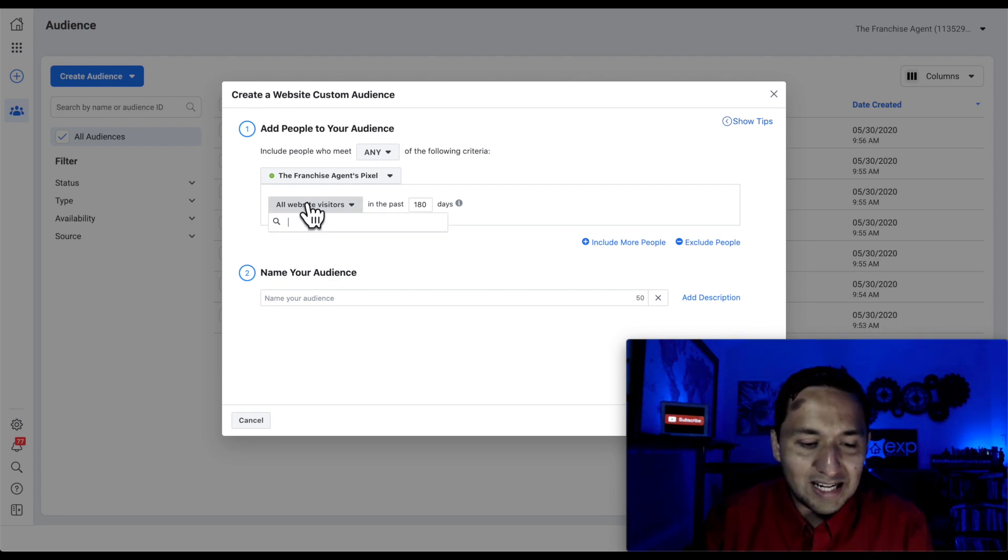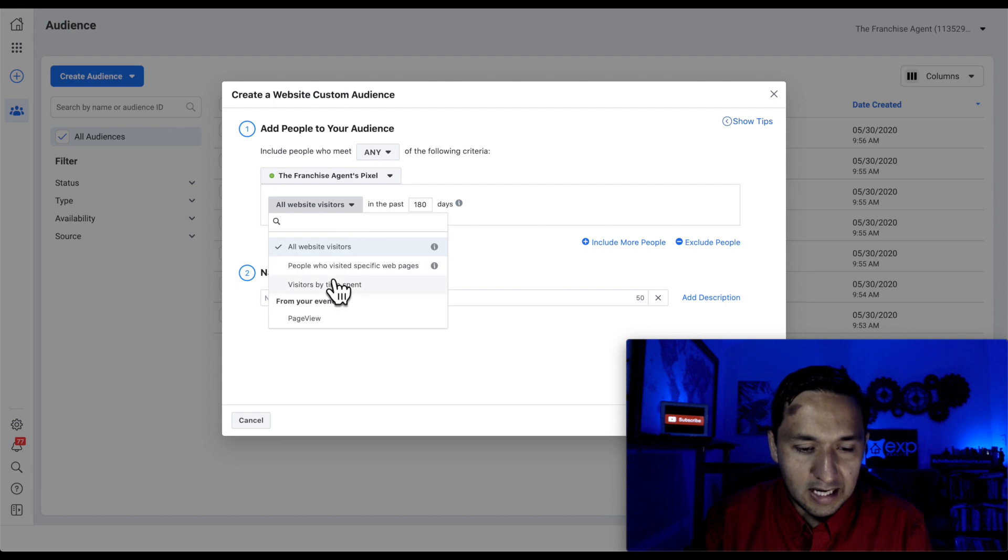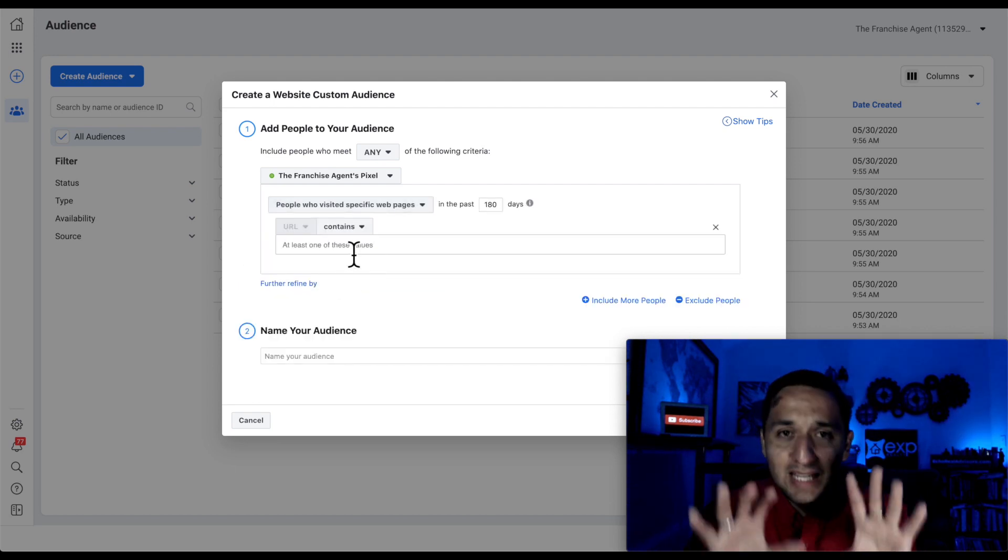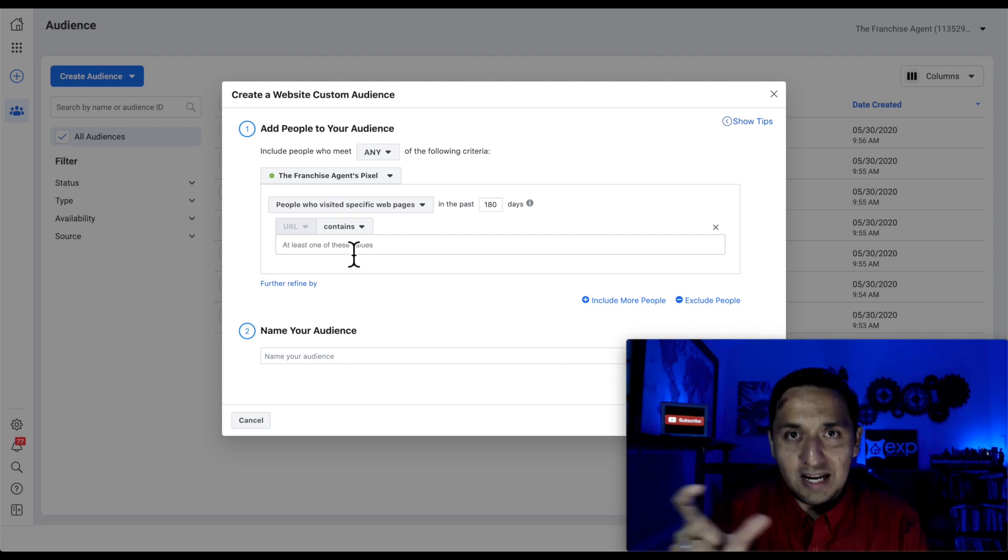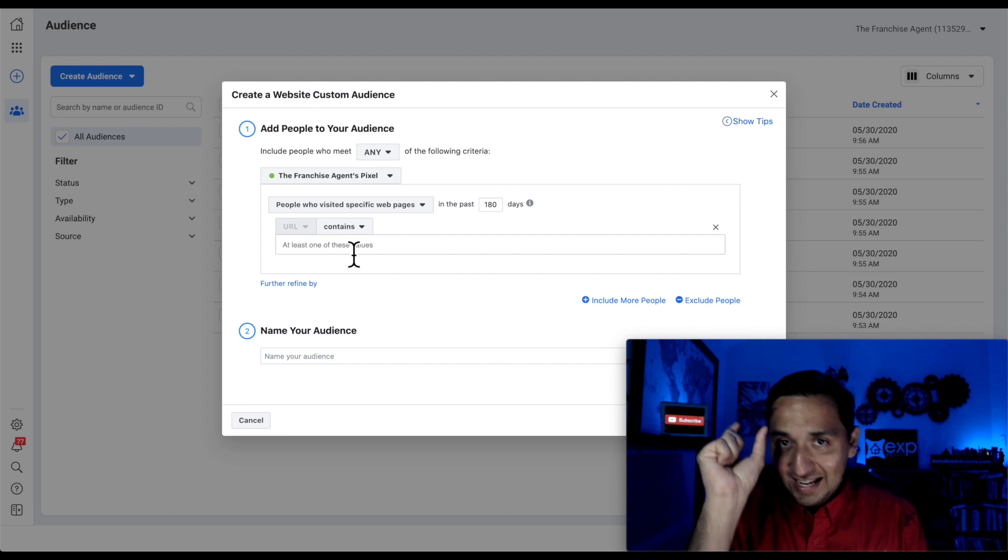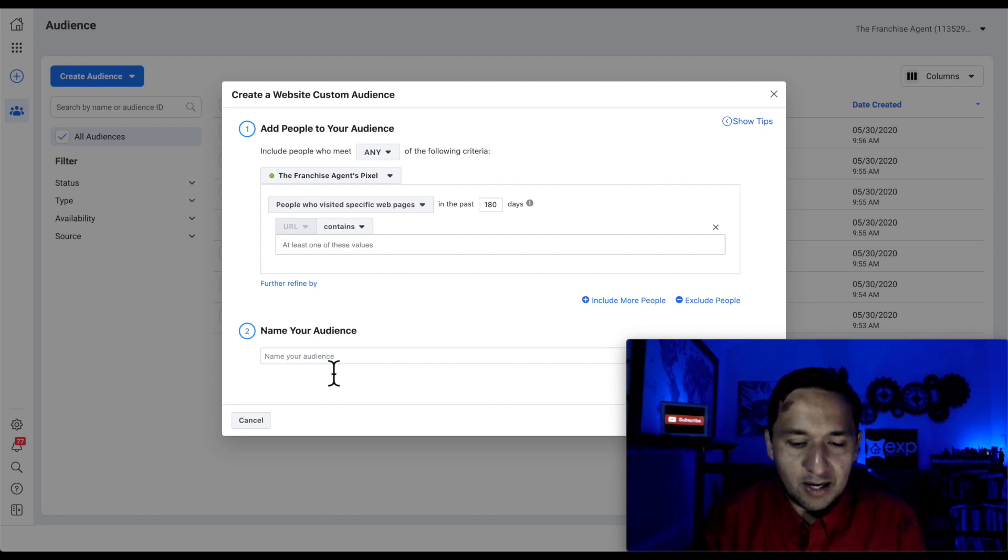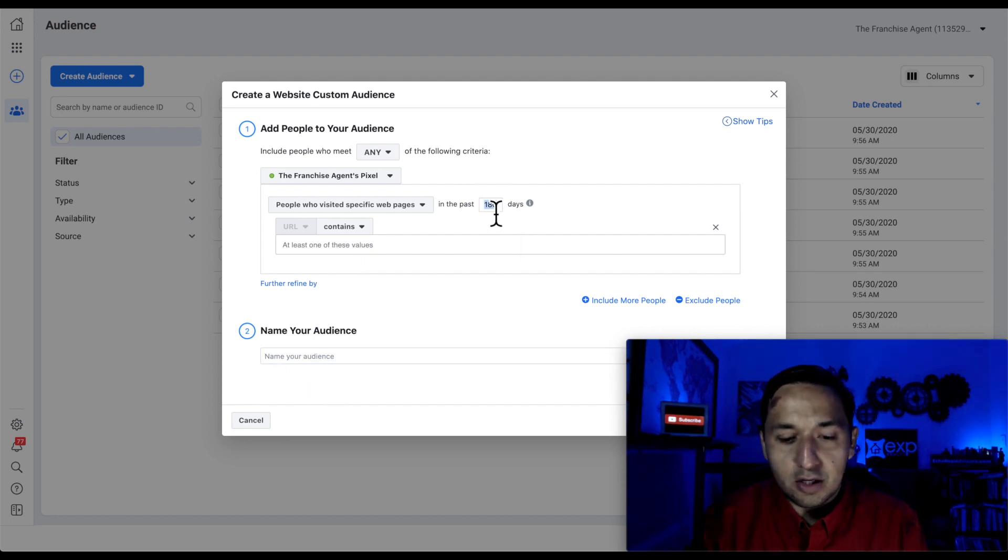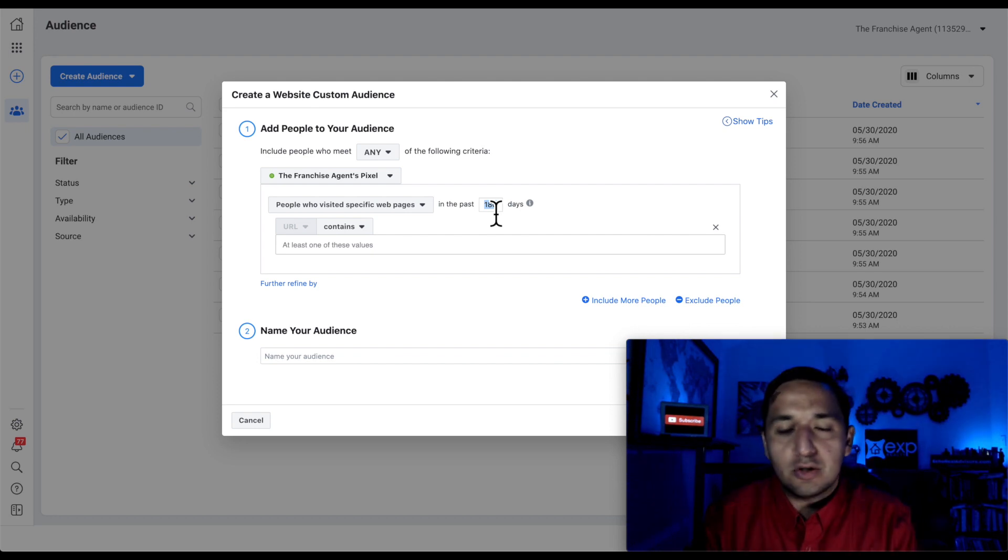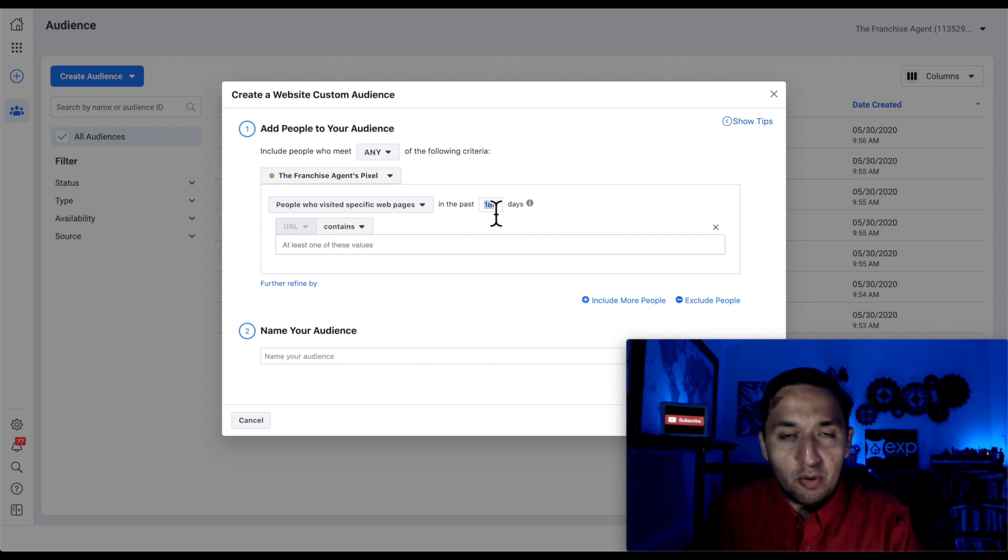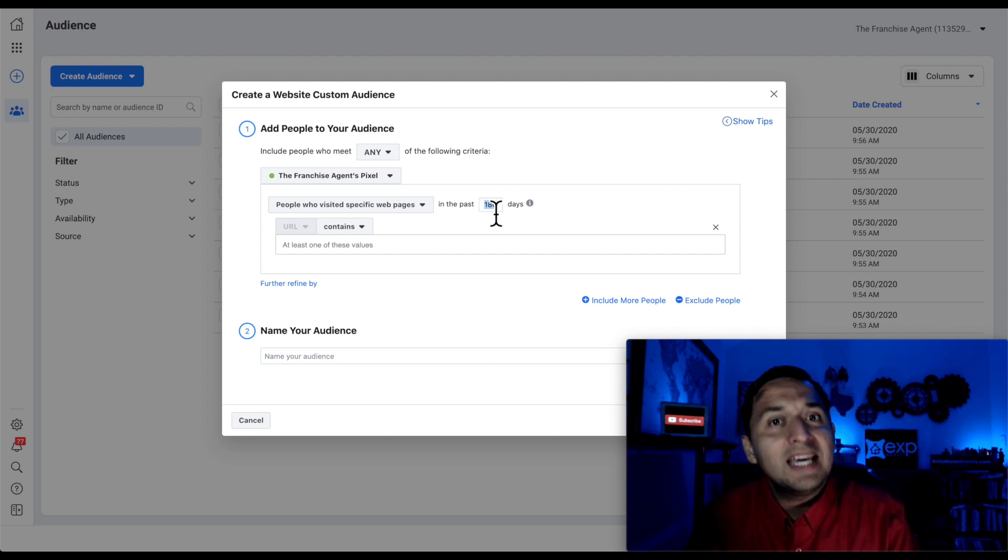So what I suggest is going down here and going to people who have visited your specific web pages and then place that URL right here. So go to your landing page or go to your website, get the URL, paste it right there, and then name it. So again, you can go back up to 180 days, you can do 90 days, you can do 30 days, you can do one day.